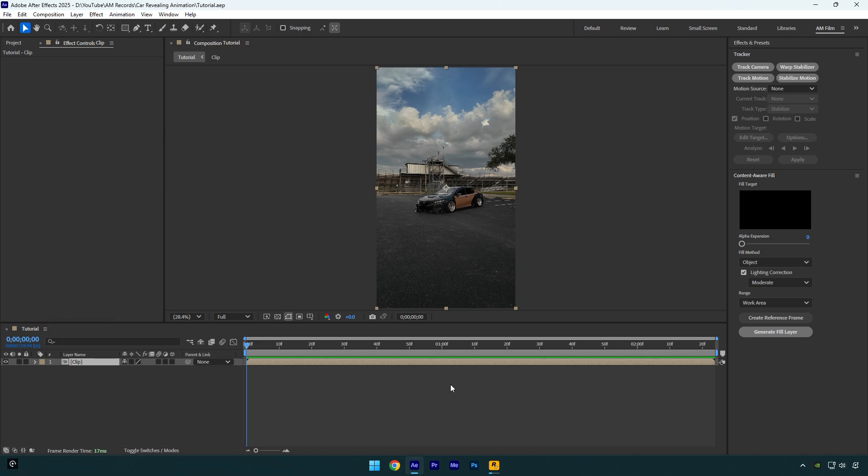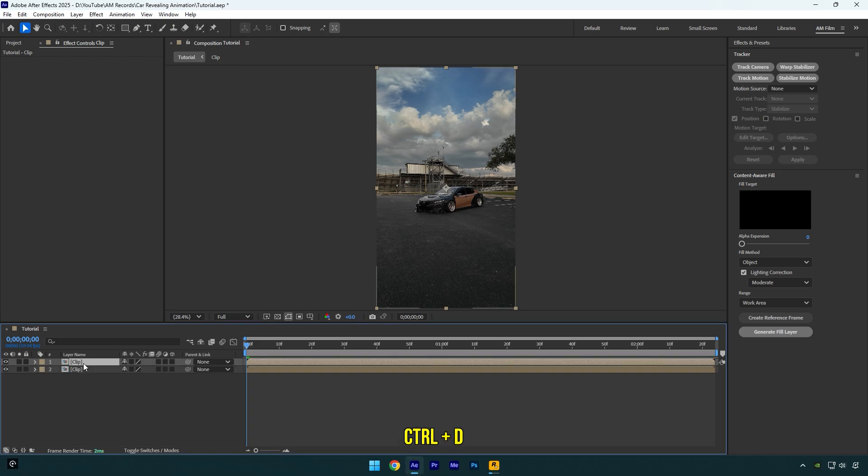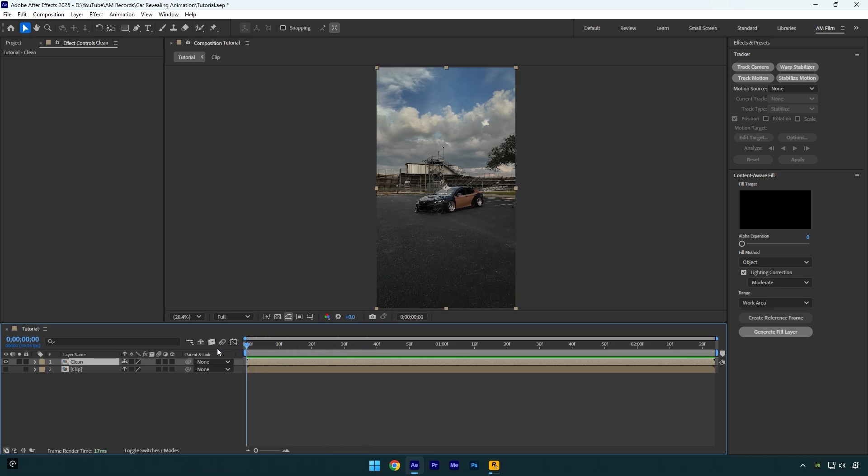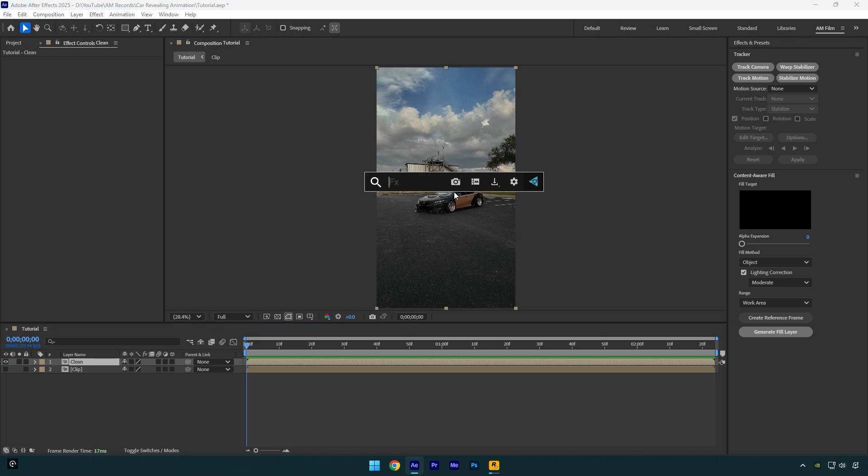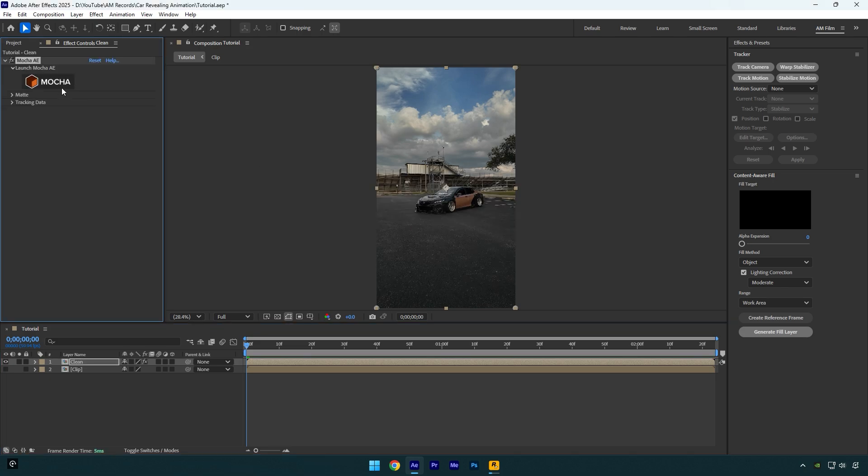Let's begin with removing the car from the background. Duplicate your clip and rename it to clean. Now make sure to toggle off your main clip, then make sure you are at the very beginning of the clean layer, and then we should mask out the car.